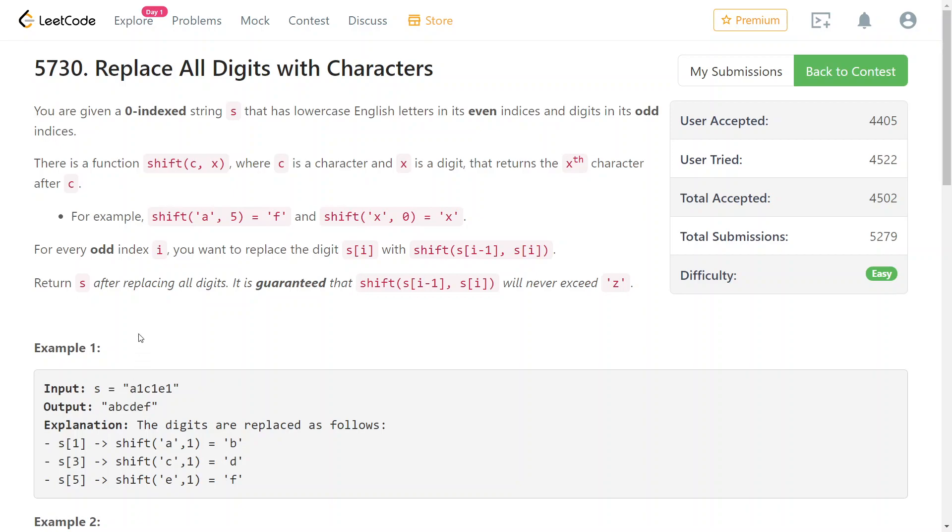And for every digit, you need to replace that digit with the previous character plus that digit. So, for example, A plus 1 is B, C plus 1 is D, and so on, right?